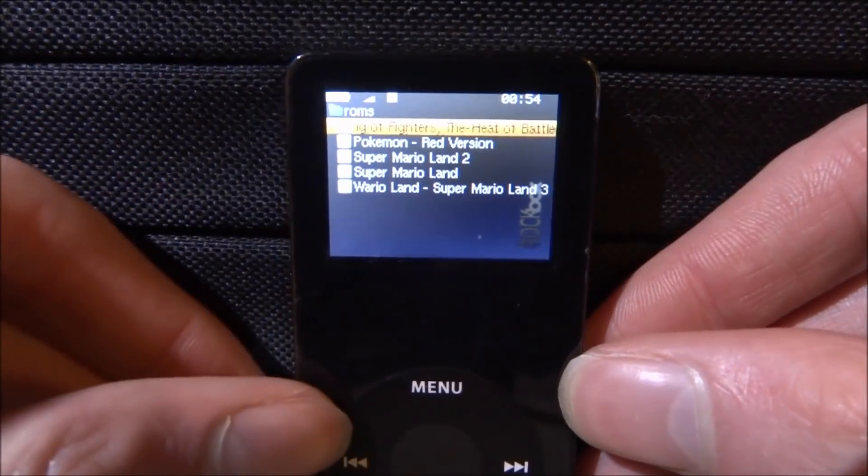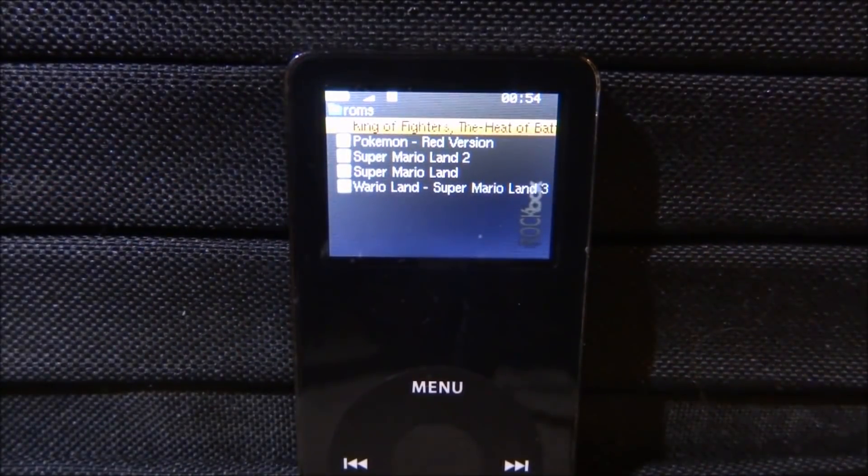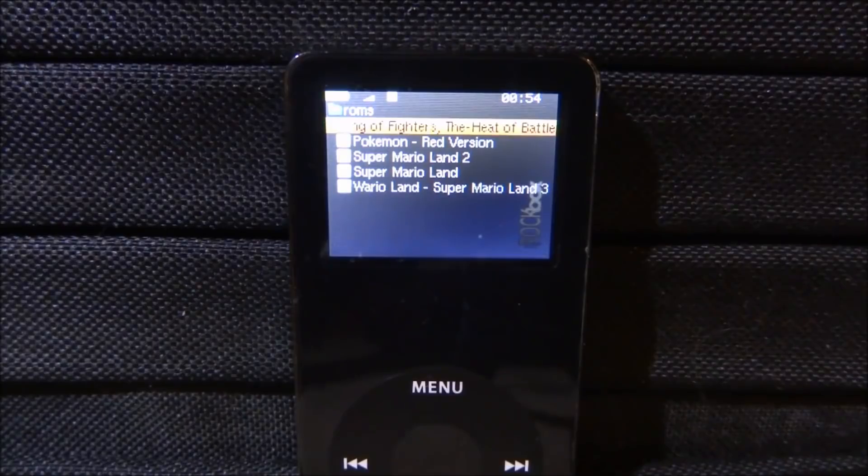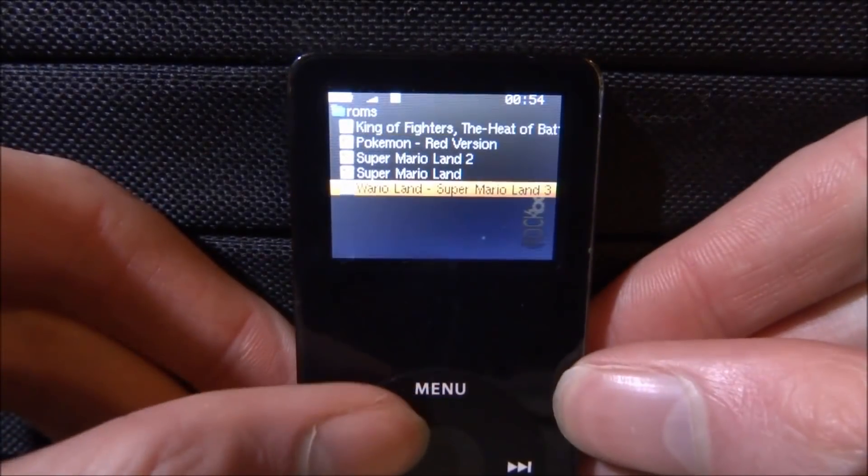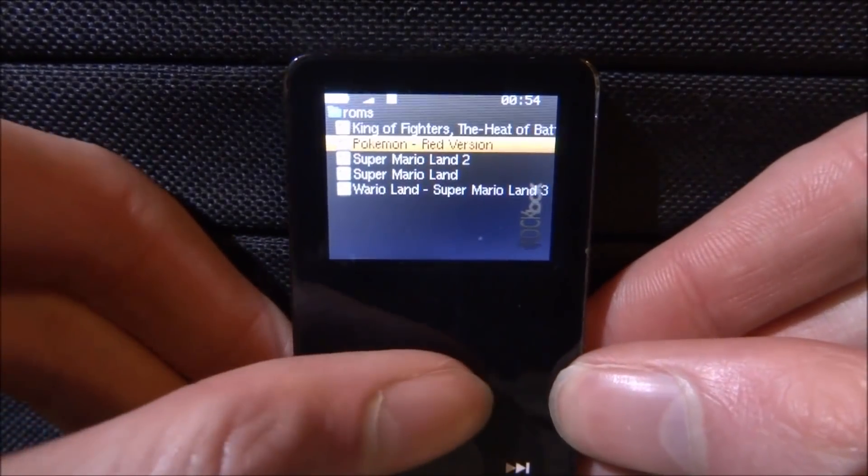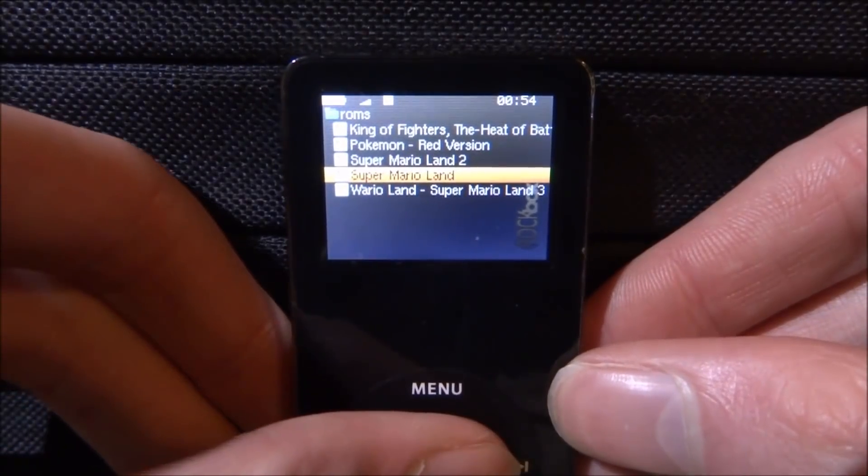And then as you can see, this is where all of our games will be. So what we can do is pretty much just pick any game you want, and you can just press Enter on it, and it should launch up. So let's try Super Mario Land first.